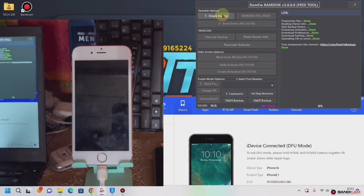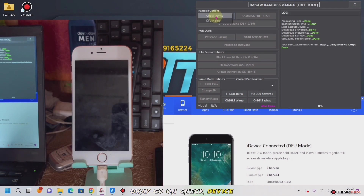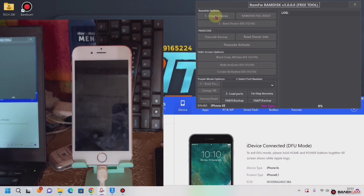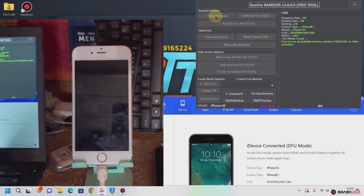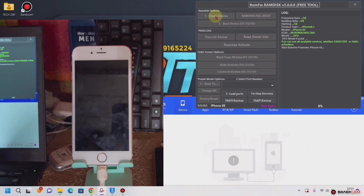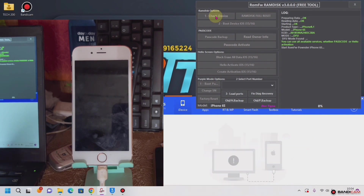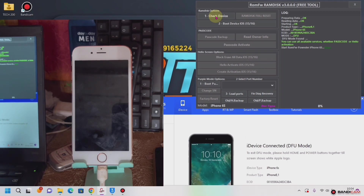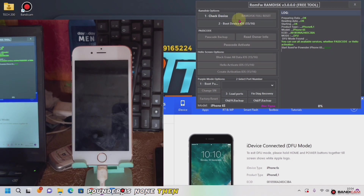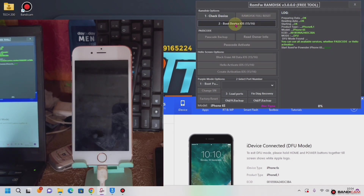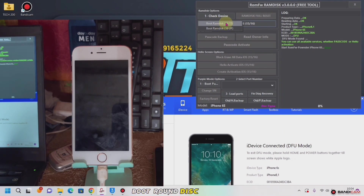We'll go to the tool and we'll click on 'Set Device'. Then we go to 'Boot Device', and we come to 'Boot Device' — 'Boot RAM Disk', iOS 15.